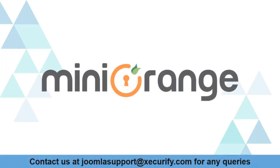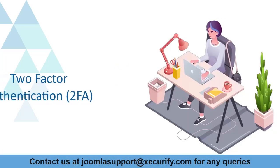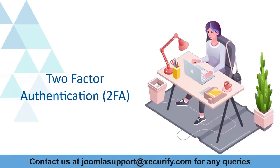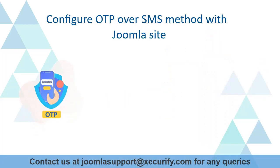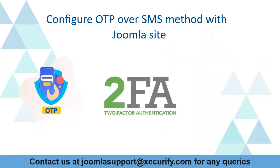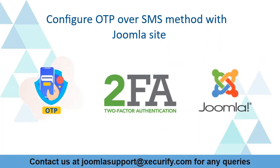Welcome to Minurange. Minurange provides the best solution for two-factor authentication for Joomla sites. Today we are going to configure OTP over SMS method with a Joomla site.